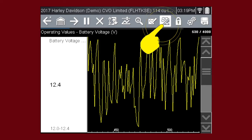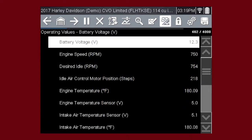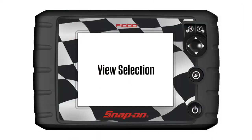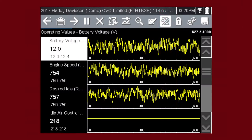The view icon switches the live data viewing mode between a numeric view and a graphing display. From one to four graphs can be displayed on the screen. The graph provides a large number of data points plotted so you can compare events over time.